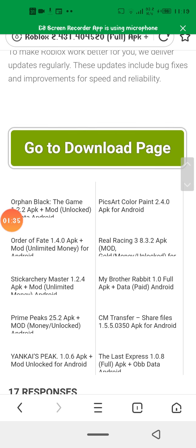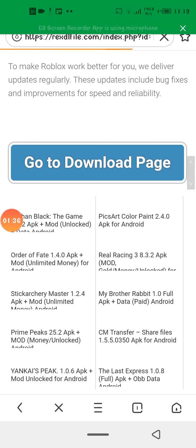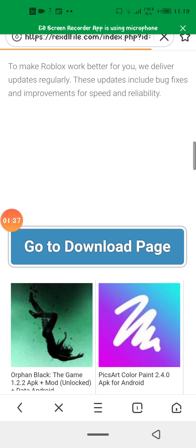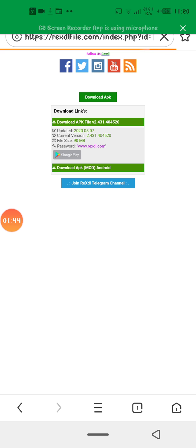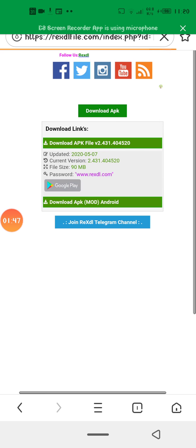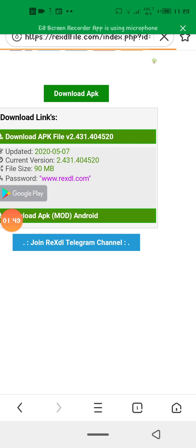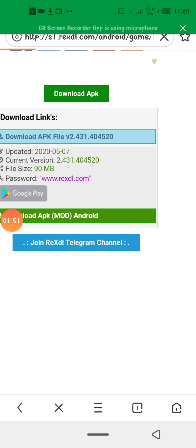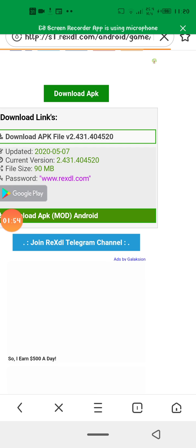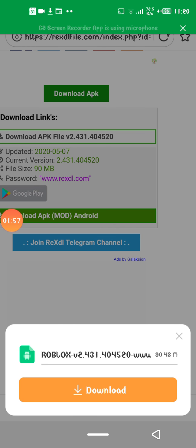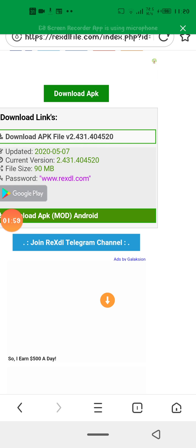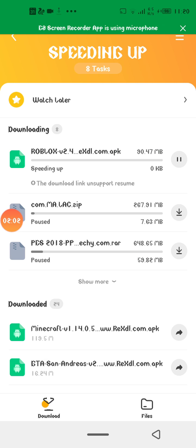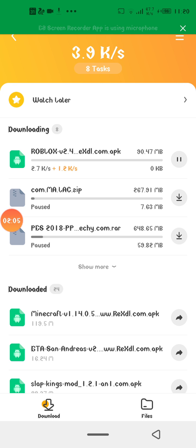Go down and tap 'go to download page'. There you see APK file version 2 point something. Download. Depending on your network speed, it will finish anywhere from five to ten minutes.